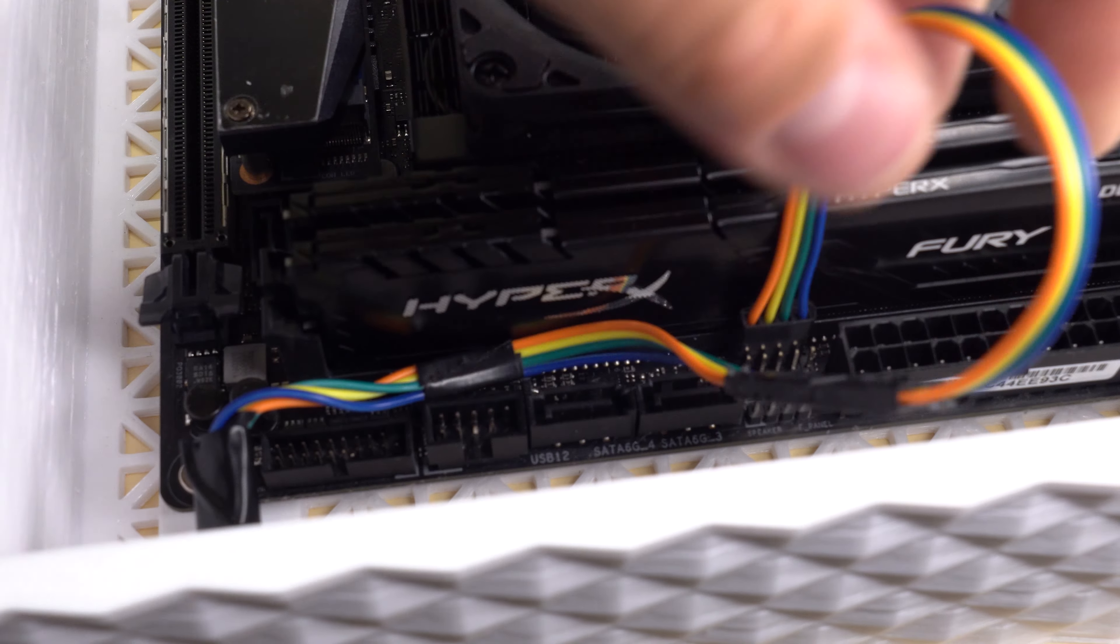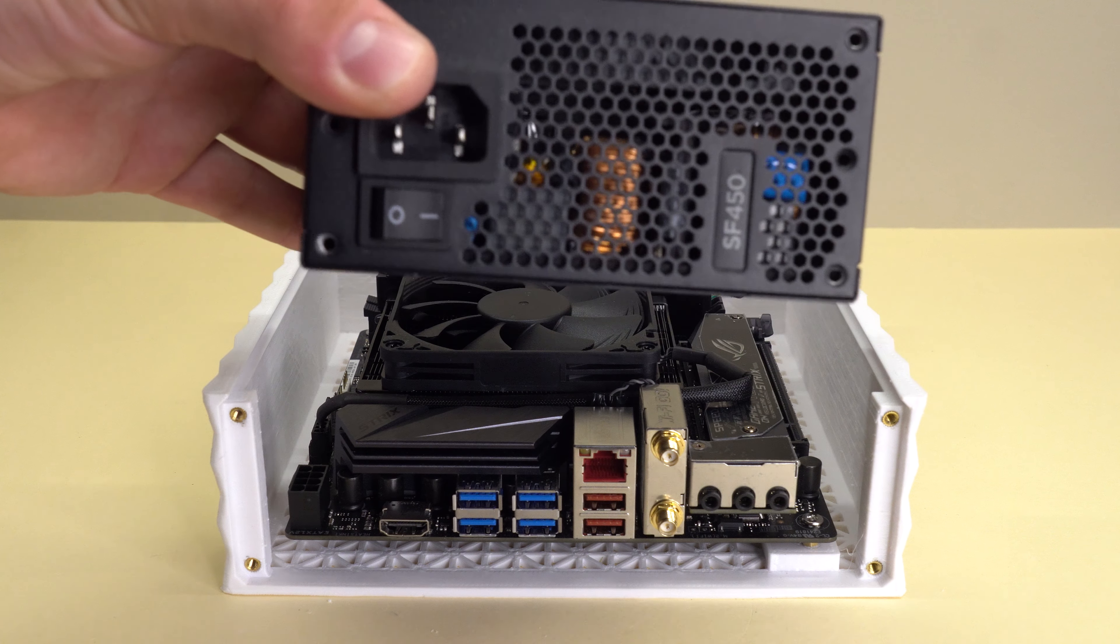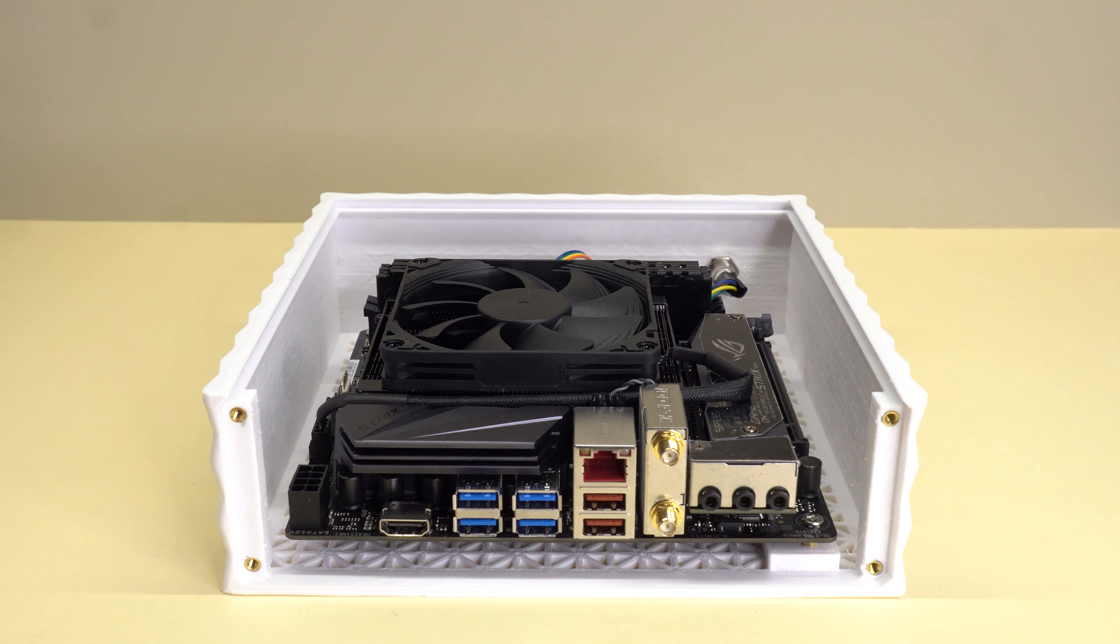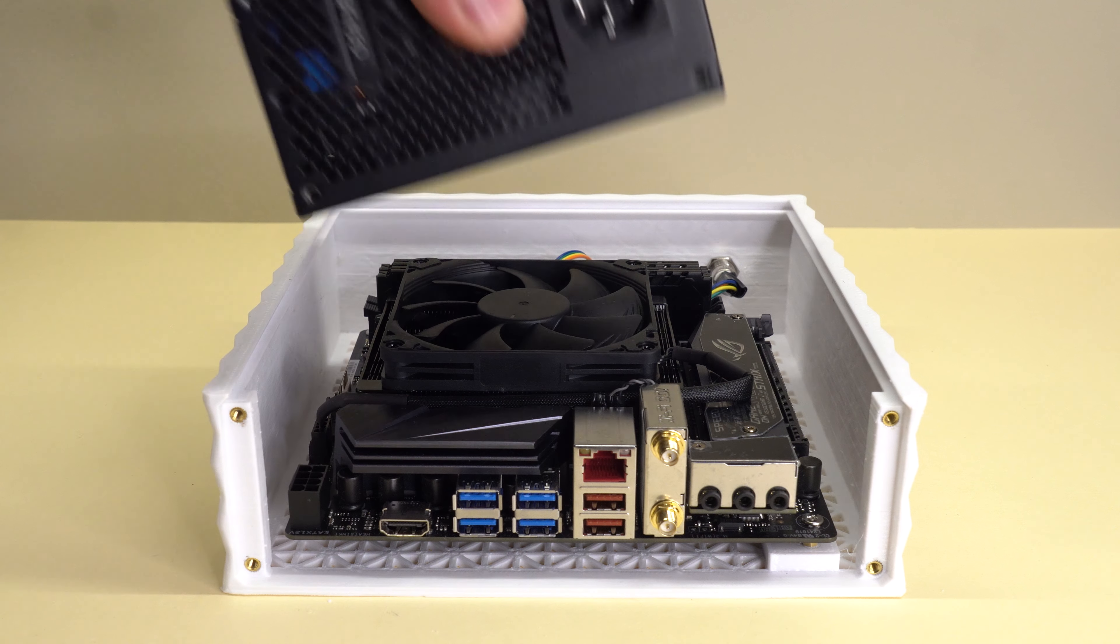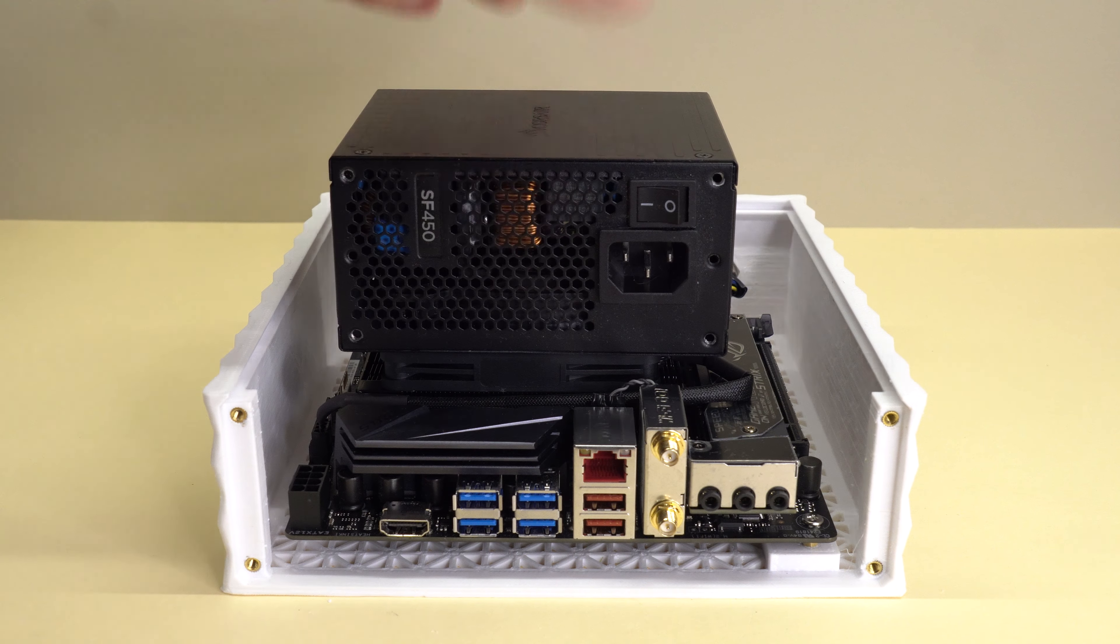Now, you may wonder, this case is so small, where will you put the power supply? So, I did some testing and figured out the best way is to place the fan facing down towards the CPU cooler, making sure they cancel each other out so that the temperature stays super low.